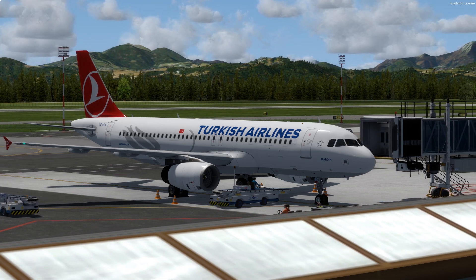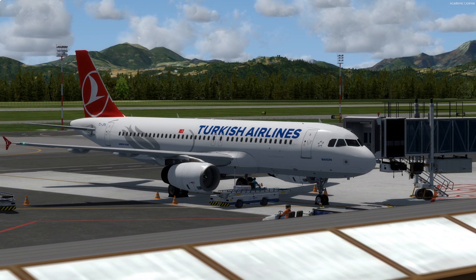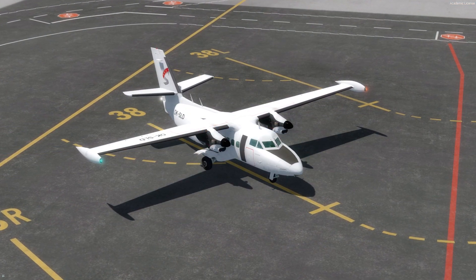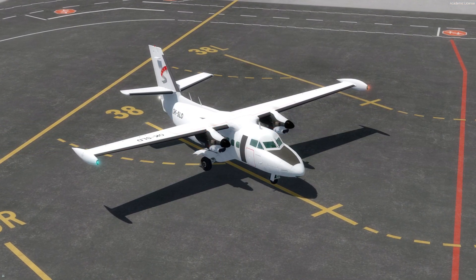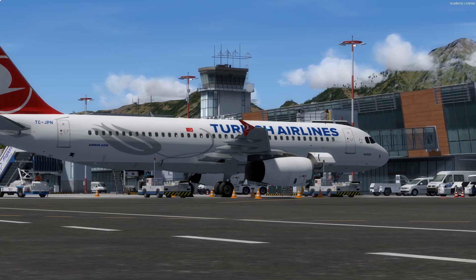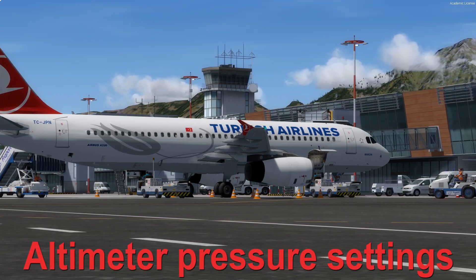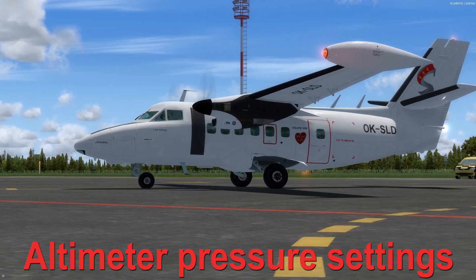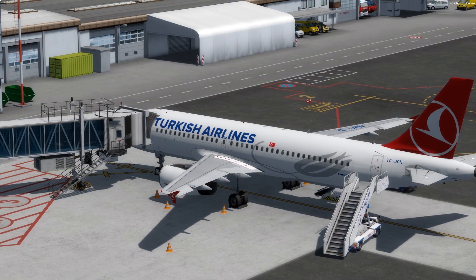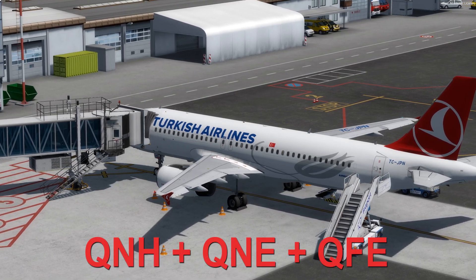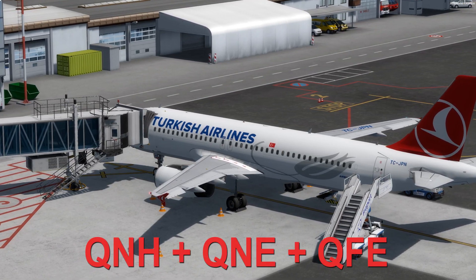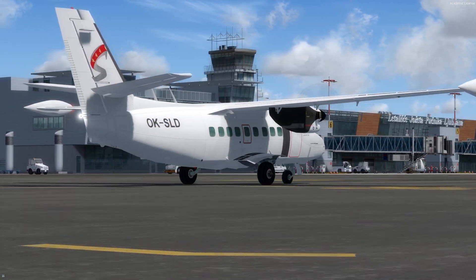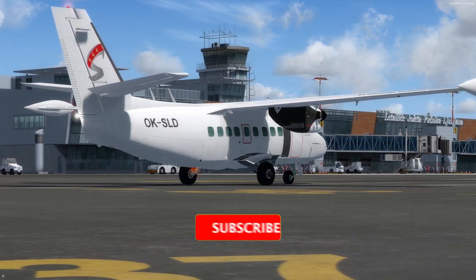Hello guys and welcome to my channel once again for another Super Sunday video. Today it is a rather short video but a very interesting one, where I will show you three different but crucial altimeter pressure settings. We are talking about QNH, QFE and QNE. Every pilot should know what these three values represent as they are really necessary to know. The explanation is quite simple so stay tuned and enjoy the video.